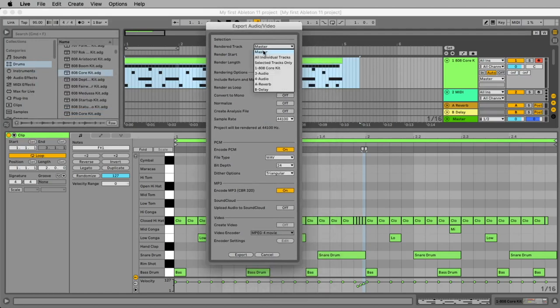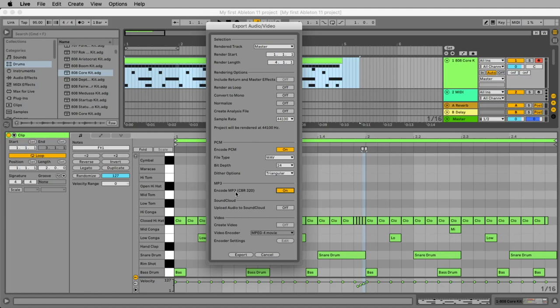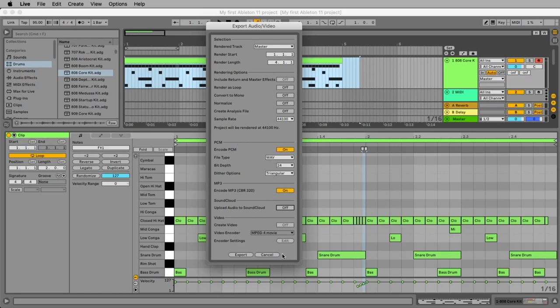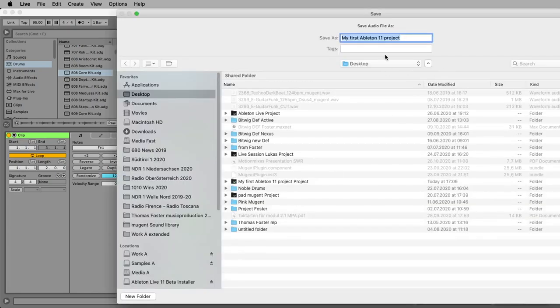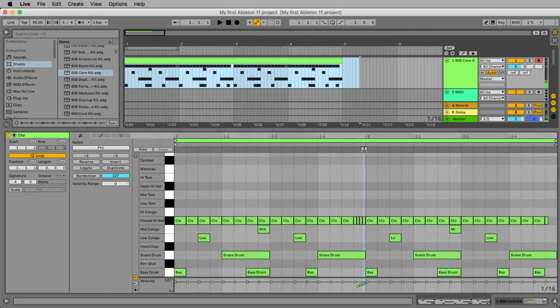We want to export the master. That's right. Here you can create a normal WAV file that you would need if you want to upload it to Spotify or iTunes or whatever to send it to your friend. Maybe an MP3 is better because it has not so much megabytes and it sounds also okay. Just for listening, MP3 is fine. Maybe we make both WAV file and MP3. You also can directly upload it to SoundCloud if you have an account there. But for now, WAV and MP3 is okay. And let's say export and let's call this audio that we have not a misunderstanding.